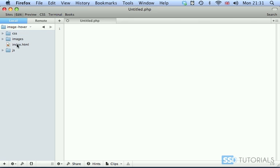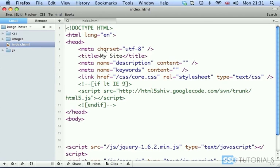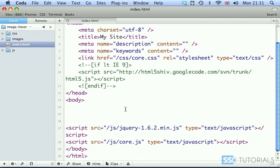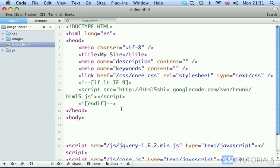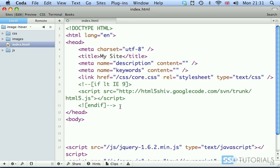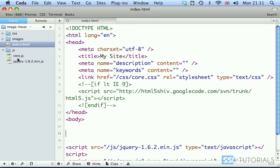Then we have index.html file with the structure, the main structure of the HTML page already created. Then we also have js folder with core.js and the latest at the time of this recording version of jQuery.